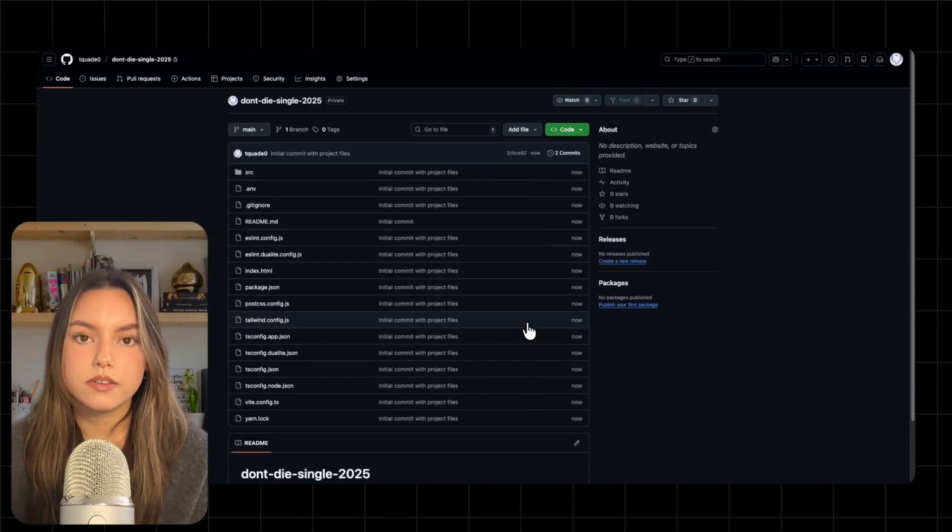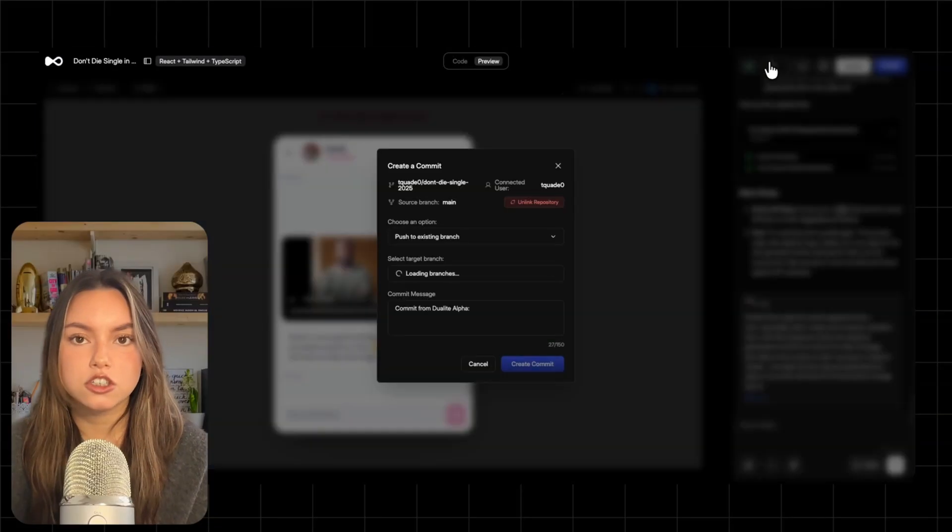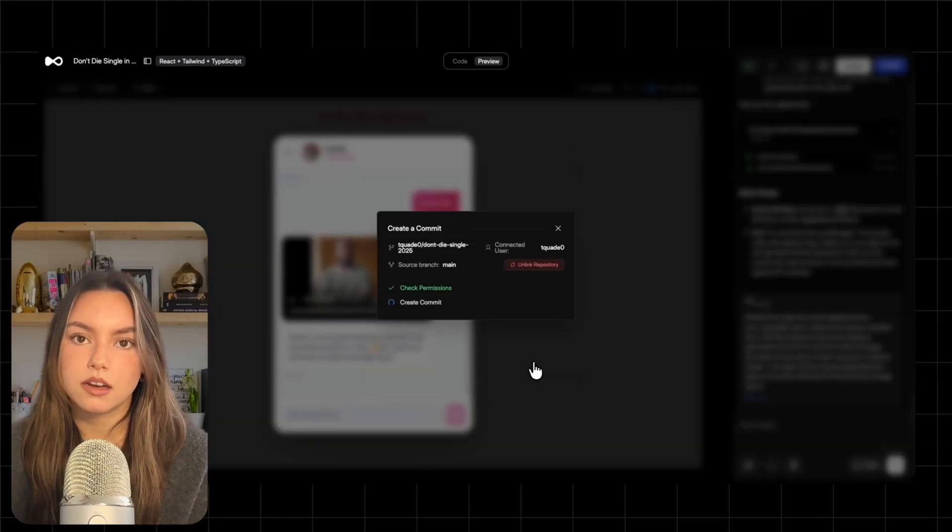So that's don't die single in 2025, a swipe app prototype where your matches generate video replies. This isn't about shipping the perfect app on day one.